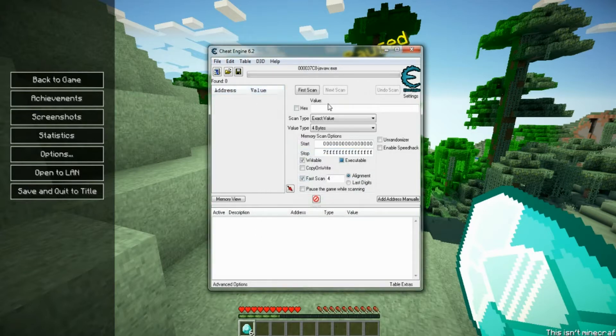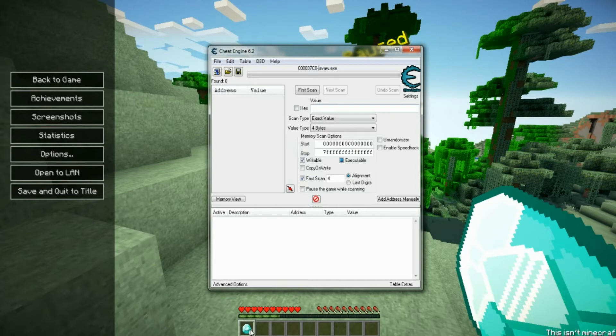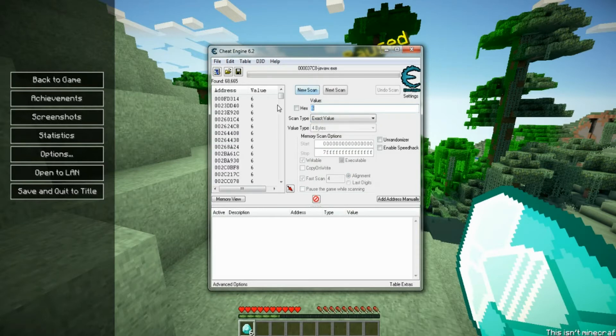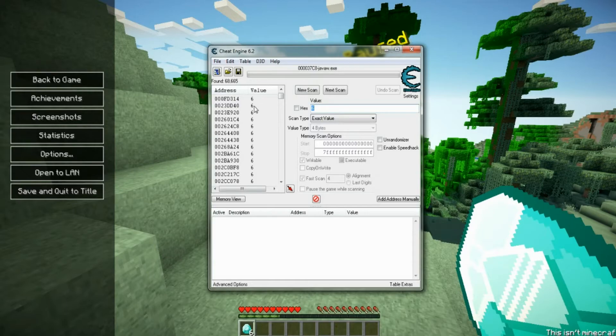so once you got that, right here, you're going to type in how many of the items you have. For example, I have six, so I'll type in six. You're going to click first scan. And see there's 68k addresses found,